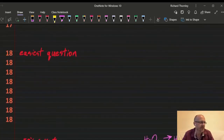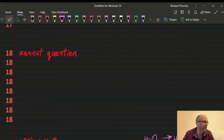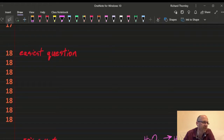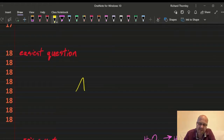Question 18, the easiest question. A catalyst decreases the activation energy. Answer: 18A.